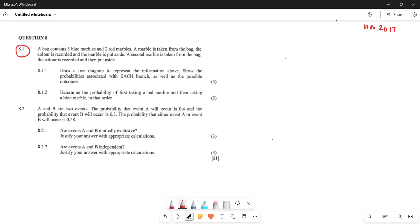A bag contains three blue marbles and two red marbles. A marble is taken from the bag, the color is recorded, and the marble is put aside. A second marble is taken from the bag and the color is recorded and also put aside. So basically, one marble is taken and placed to the side, then another marble is taken - we are not sure which color they are taking.